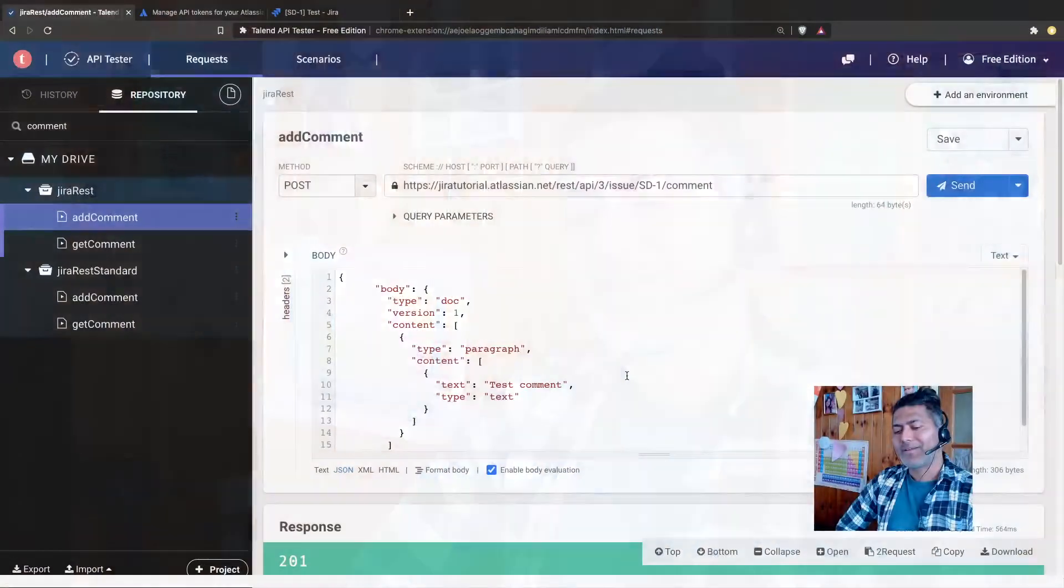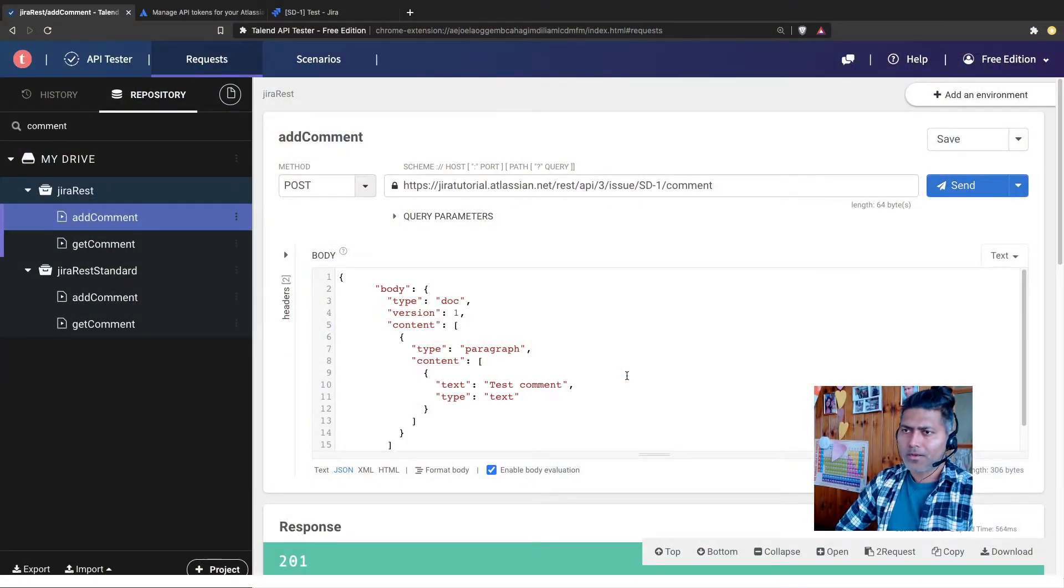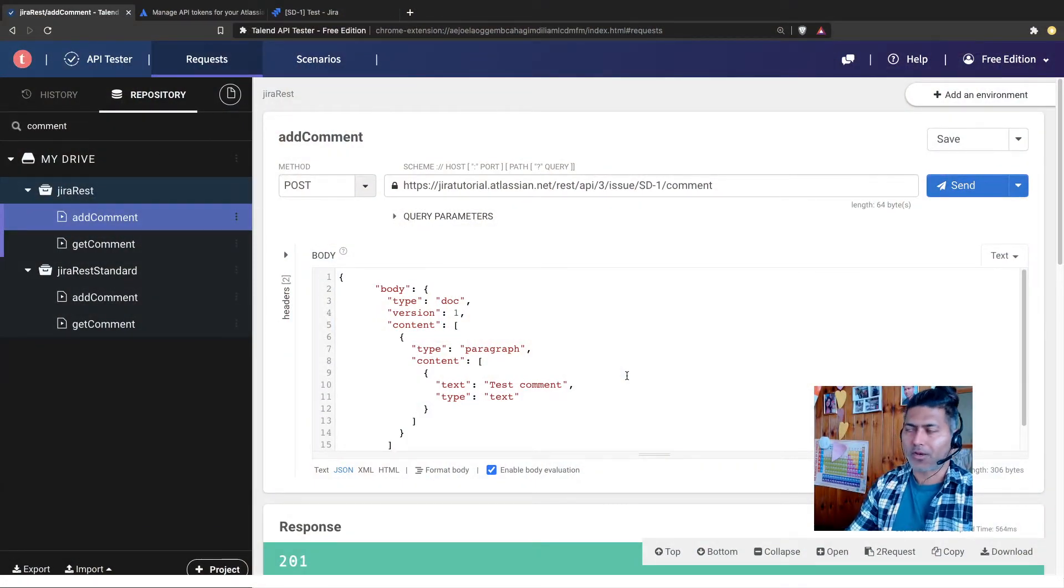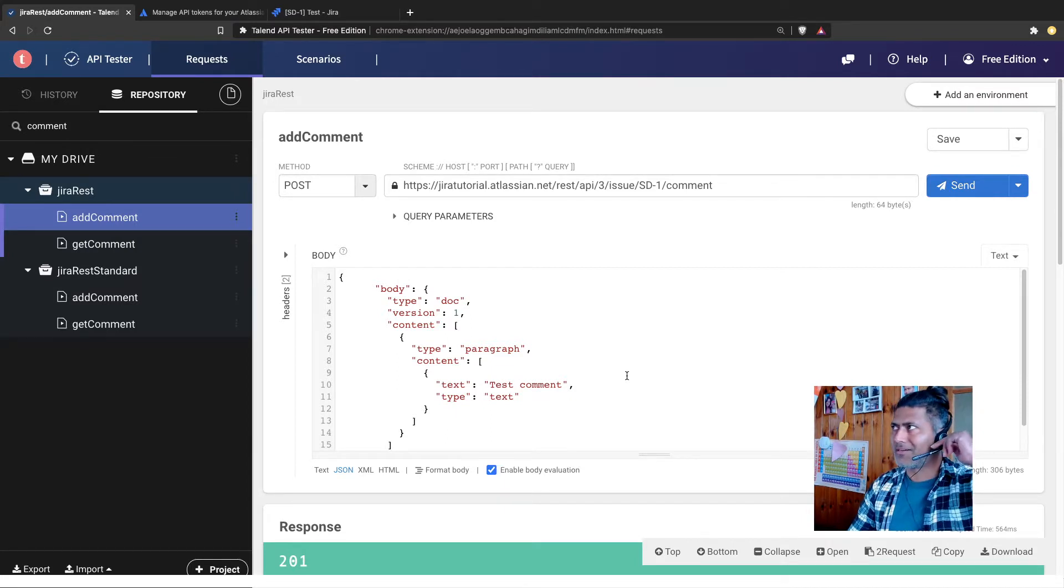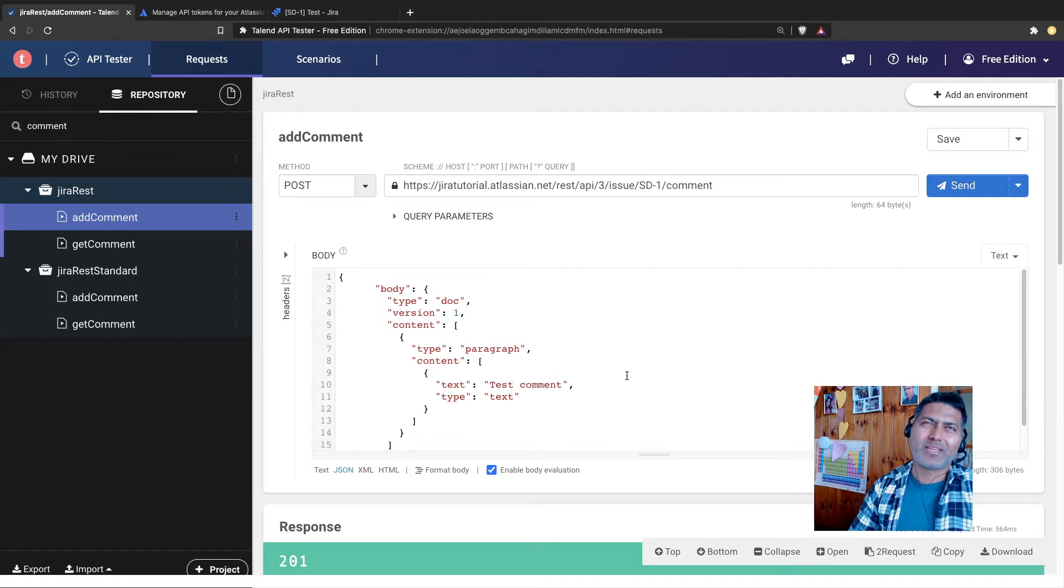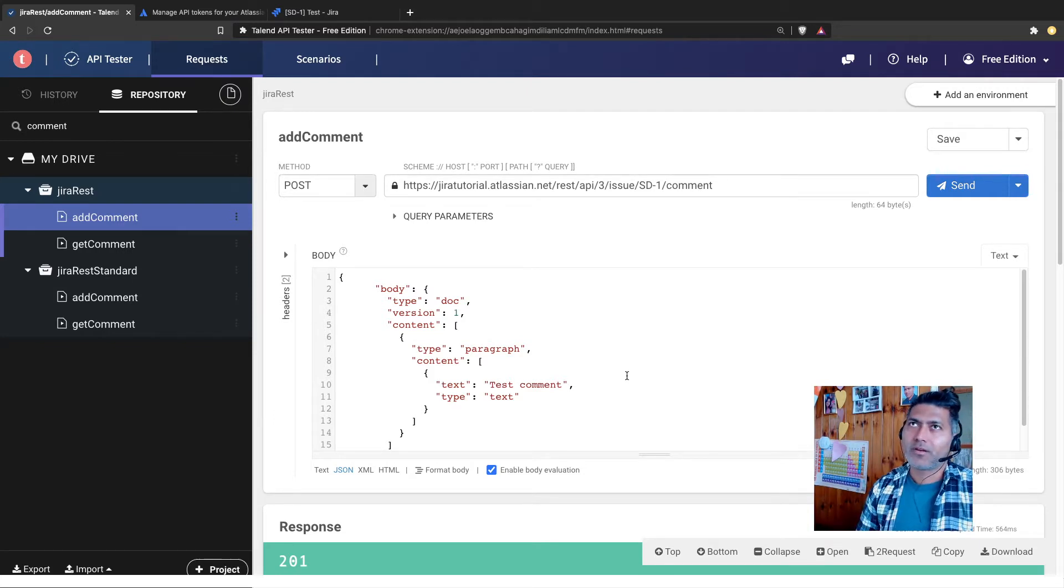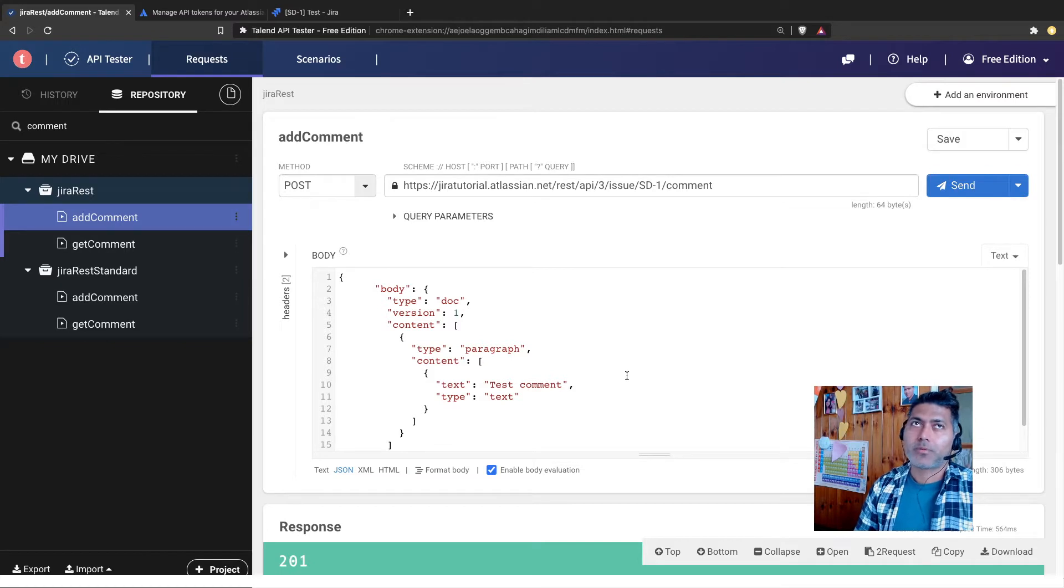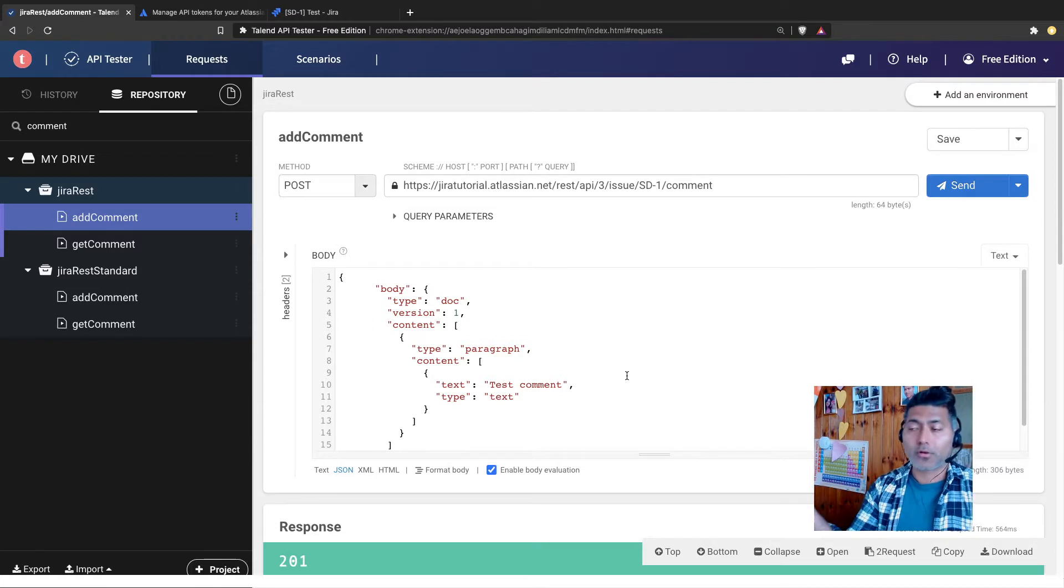Hello everyone. Today I want to talk about the authorization token that you need to generate when you are interacting with Jira using a REST API. Now, I have been talking about REST API quite a lot. And recently, Atlassian made some changes, not recently but maybe last year sometime, where Atlassian stopped supporting the authentication using username and password on cloud.